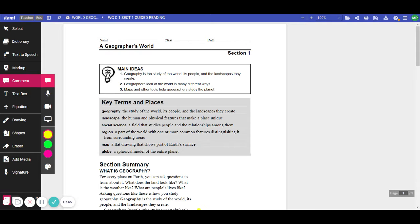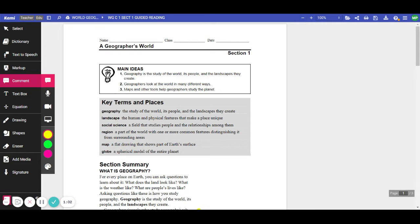Key Terms and Places. Geography. The study of the world, its people, and the landscapes they create. Landscape. That's the human and physical features that make a place unique. Social Science. A field that studies people and the relationships among them.